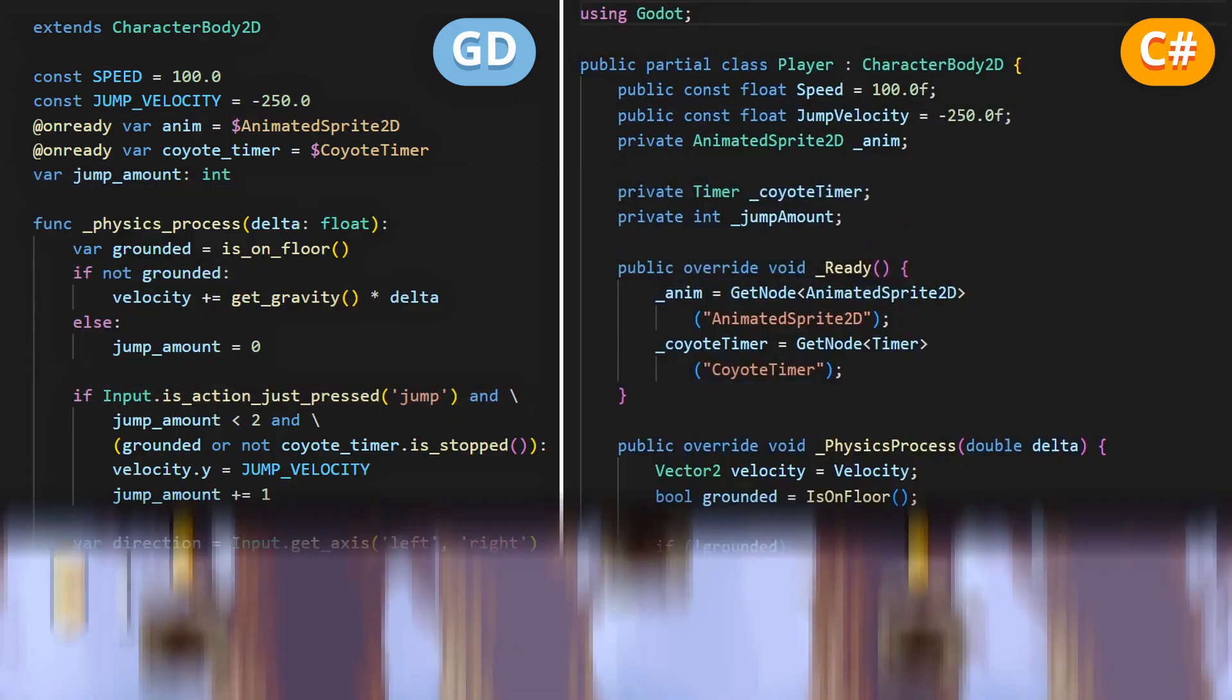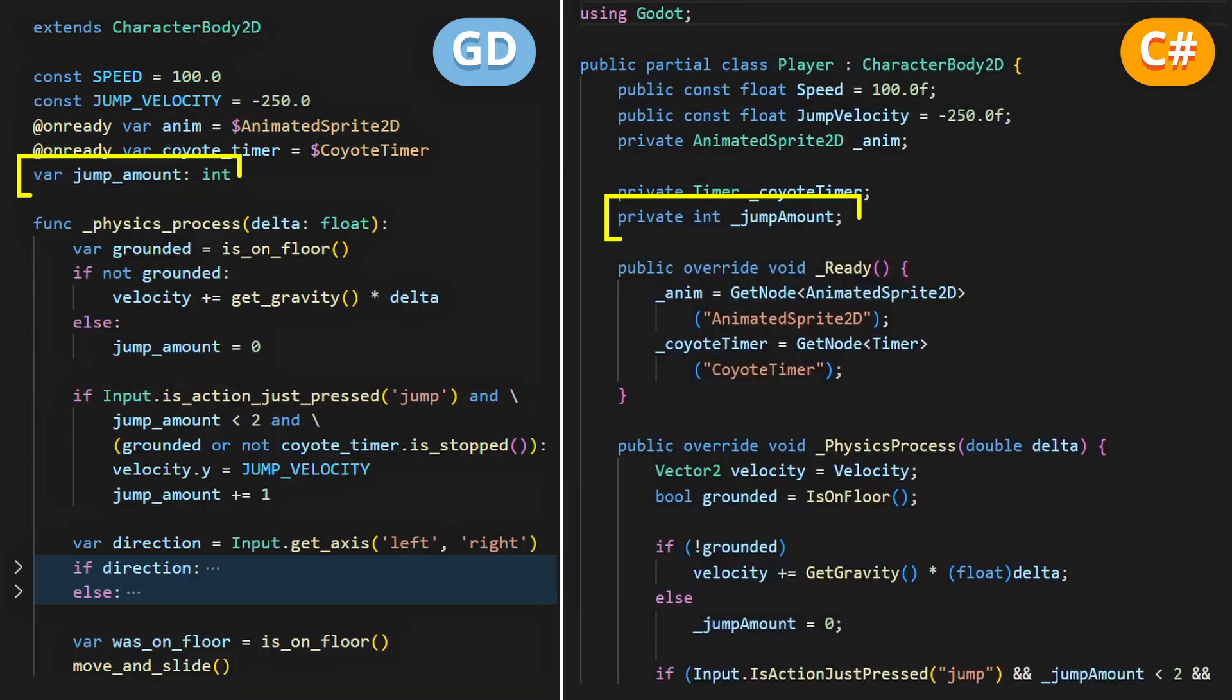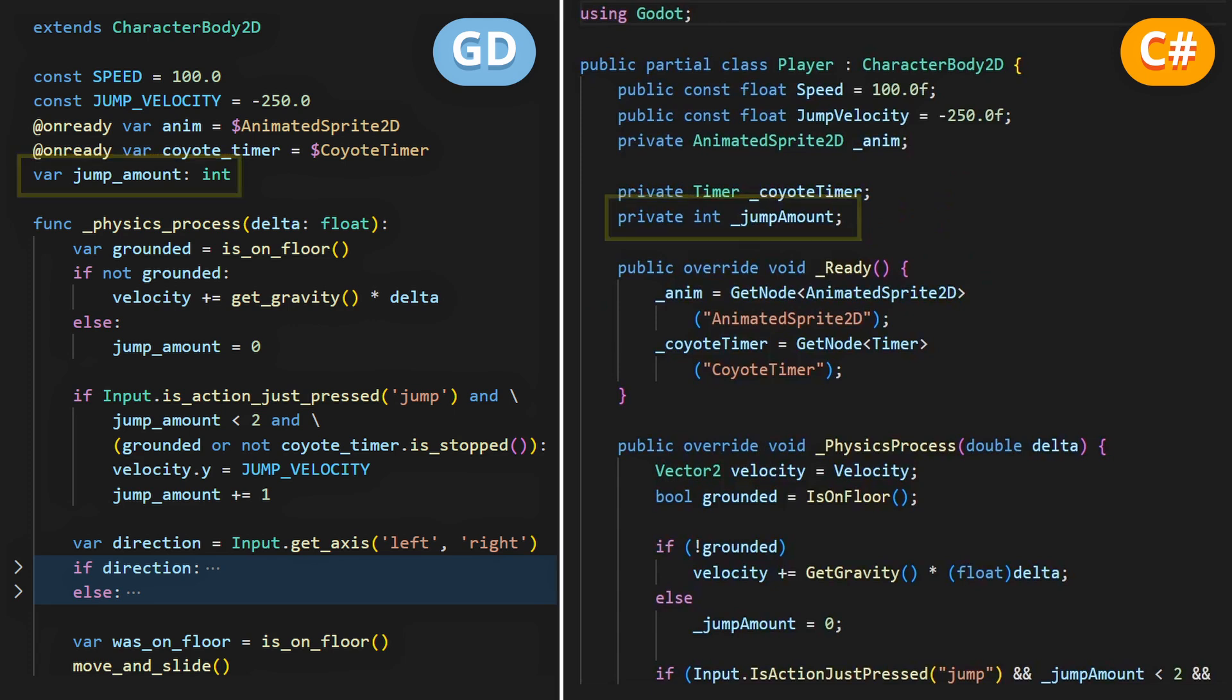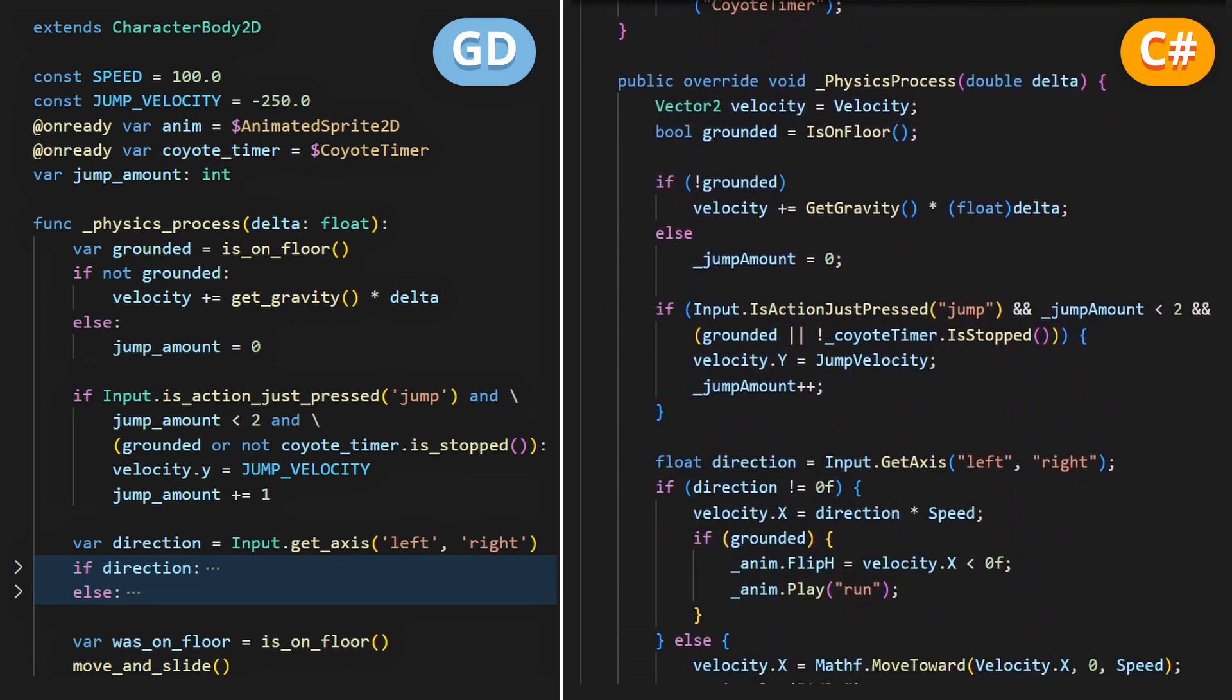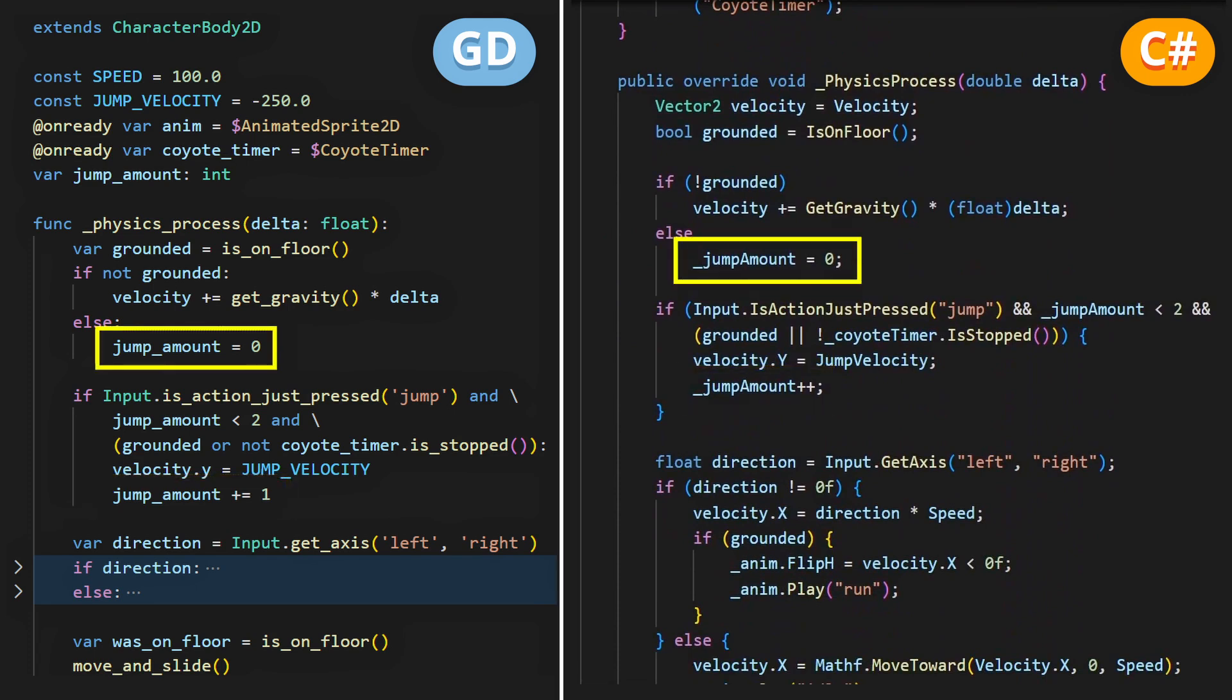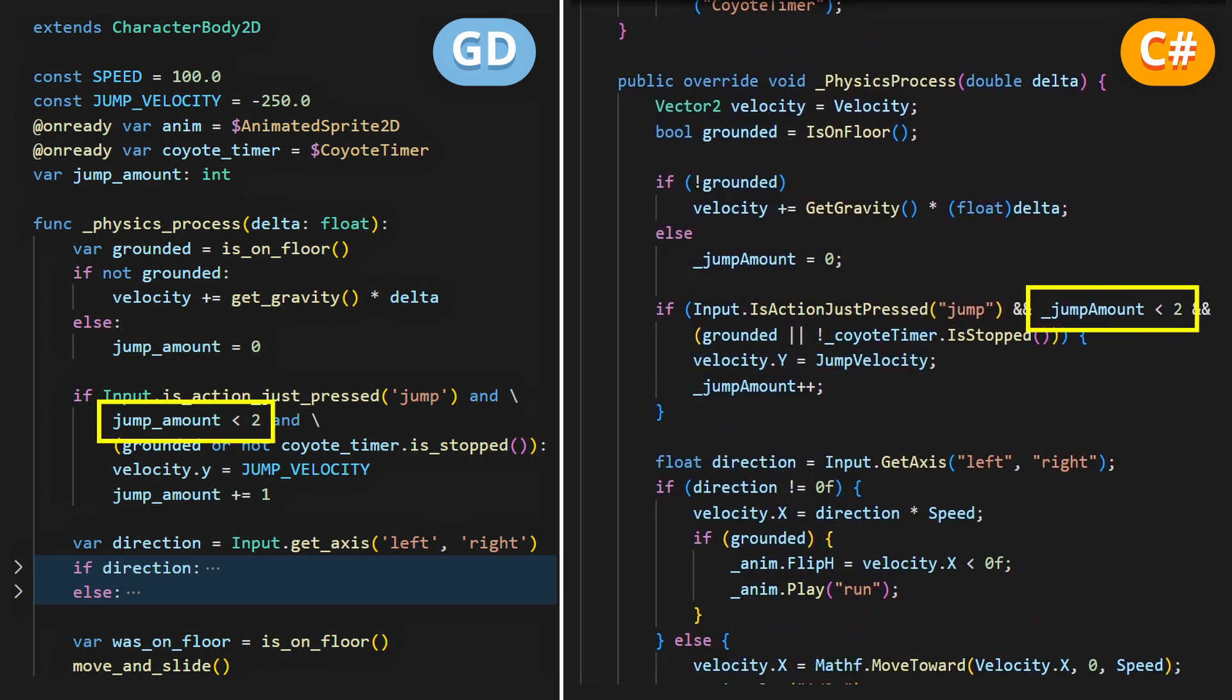For that, let's just transform our jumped boolean variable into a jump amount integer variable that will count the current number of jumps, and allow us to trigger jumps until we've reached the max amount of jumps. So we'll increase the number of jumps every time we trigger a new one, reset the counter to 0 when we're grounded, and say that we can only jump while this amount is strictly less than 2.